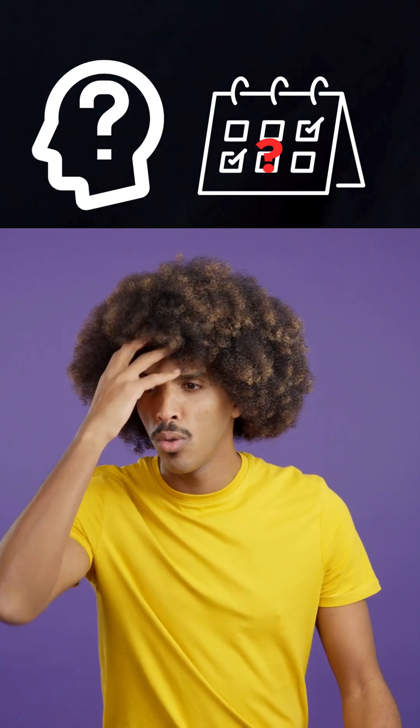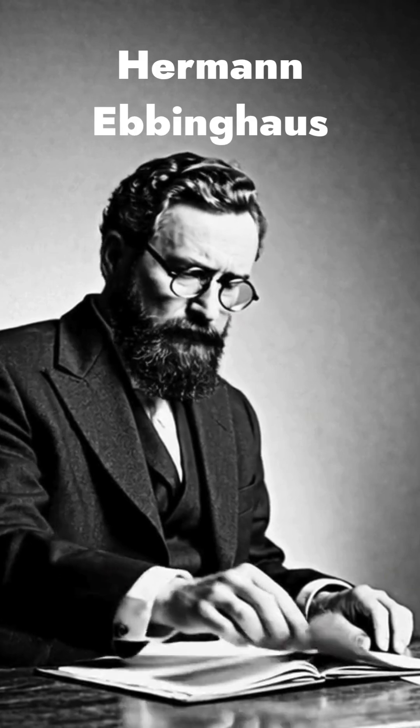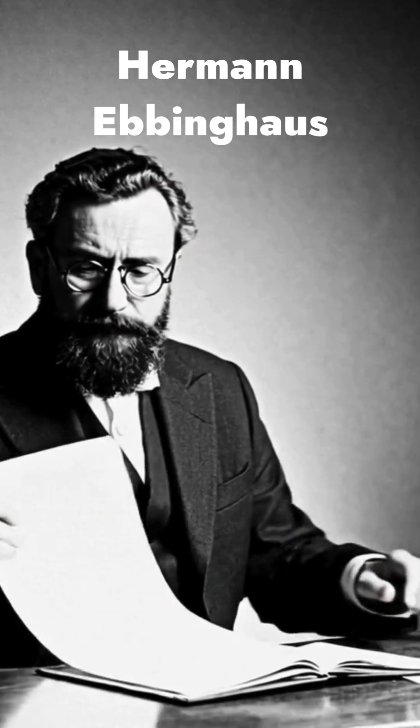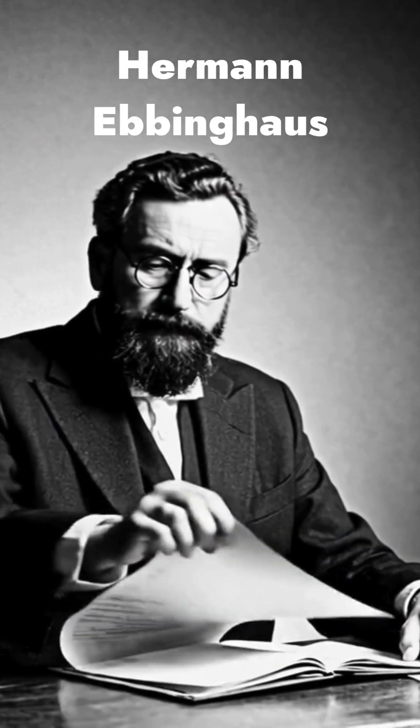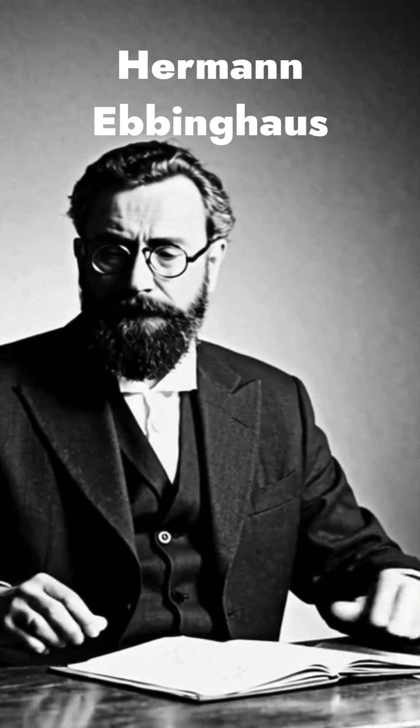Did you know you forget most of what you learn within just a few days? Over a century ago, psychologist Hermann Ebbinghaus discovered something shocking.